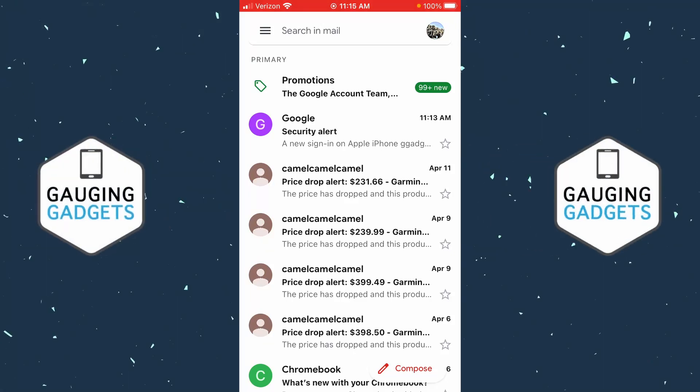Welcome to another Gauging Gadgets Gmail tutorial video. In this video, I'm going to show you how to sign out or log out of the Gmail app on your iPhone.